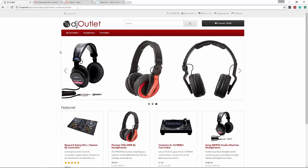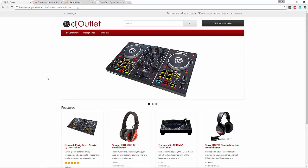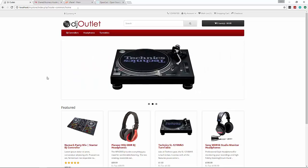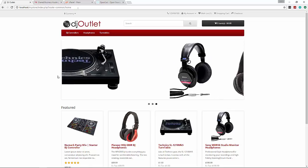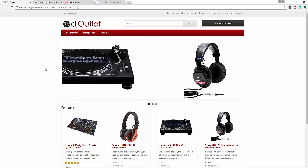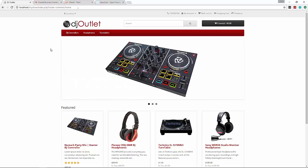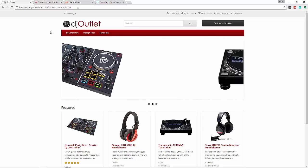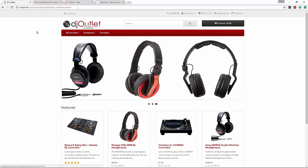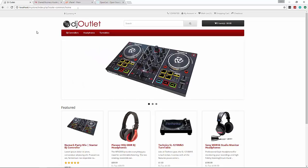Before we get started, I'm going to show you what we're going to be building, which is a website called DJ Outlet - an online shop that sells DJ equipment. This is actually the default OpenCart theme; I just edited the CSS a little bit to change up the colors. I also created this custom logo, which I'll show you how to do in Photoshop.